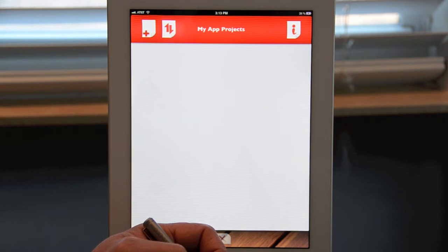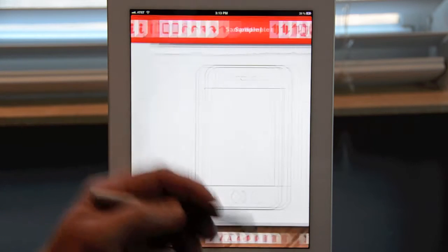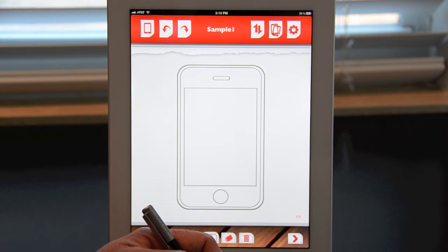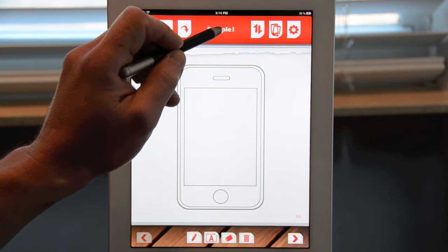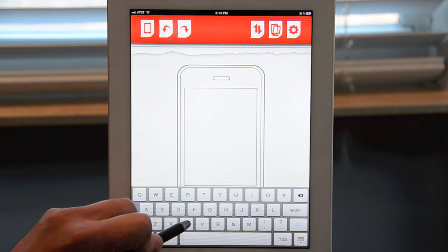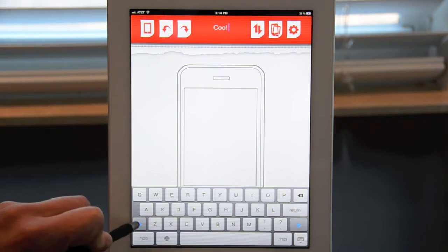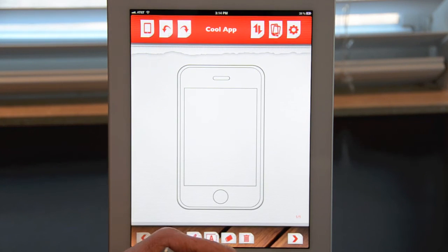The first thing you want to do is tap the plus icon on the upper left-hand corner of the project screen. This will create a new app sketchbook to work in. Here, you want to give your first app a name by clicking here. So let's call it "Cool App." Then hide the keyboard, and as you can see, the new name is now visible.